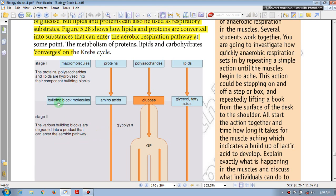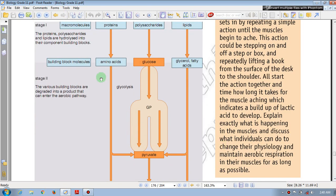These are the building block molecules. Proteins are building block molecules; polysaccharides are broken into glucose; this involves glycerol and fatty acids. Glucose and amino acids enter via glycolysis. Glycolysis leads to pyruvate.